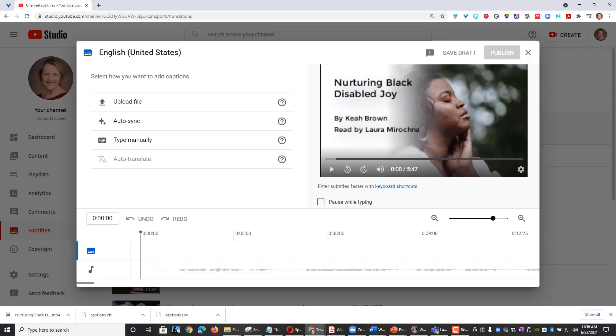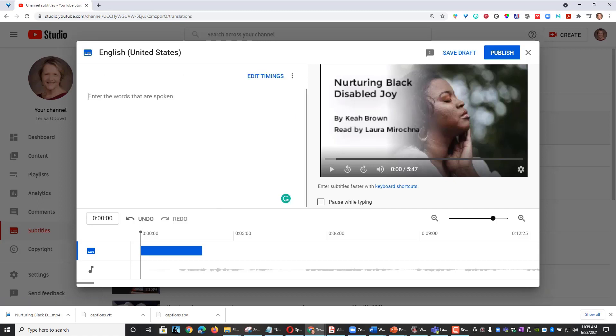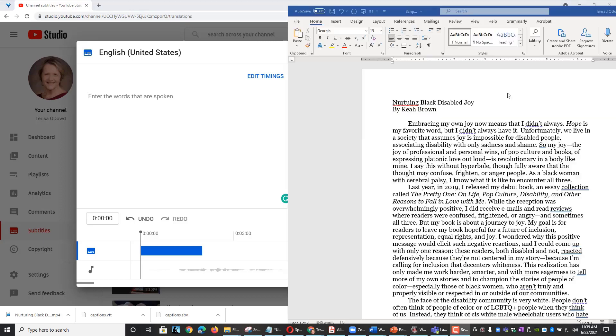For this demonstration, I want to use the middle option, AutoSync. On this page, I'm going to open my transcript and copy and paste the text here.